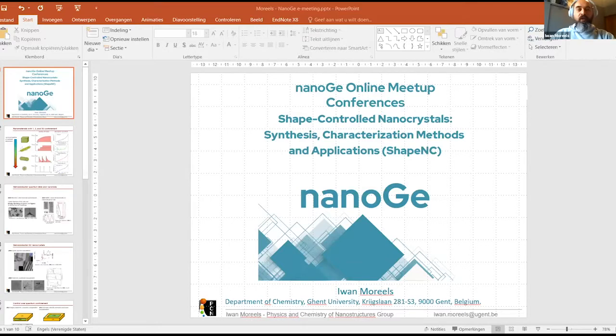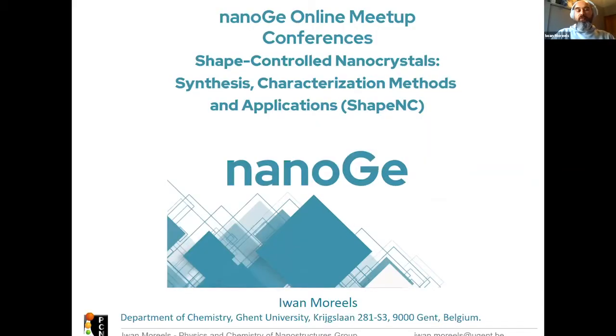I wanted to briefly introduce the topic of today, which is on shape-controlled nanocrystals. The reason why we are interested in shape-controlled nanocrystals is because this field has actually many opportunities.